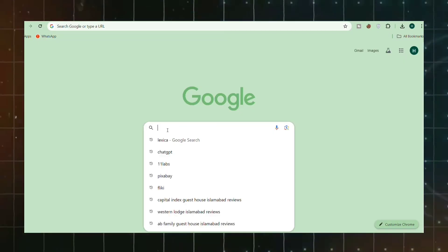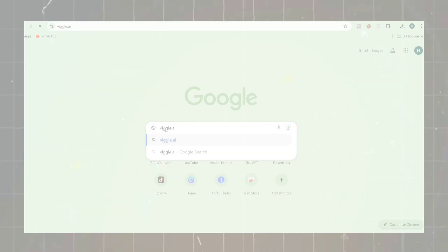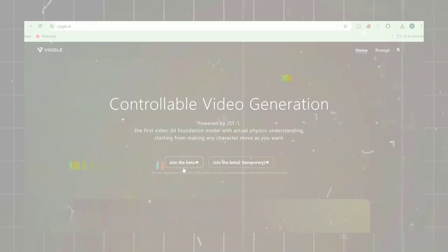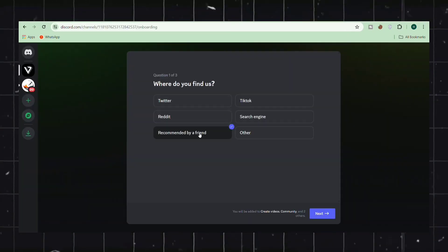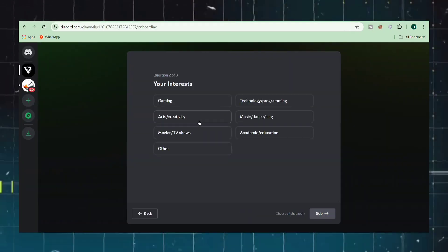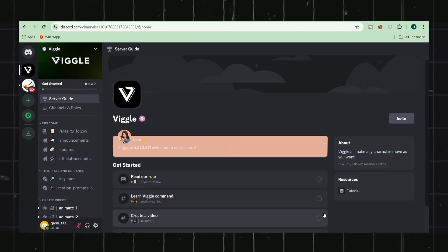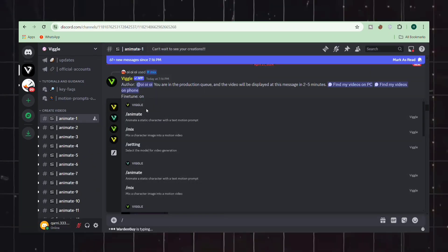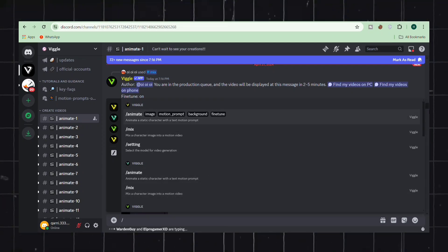Next, we'll head over to Google and search for Vigilai. This will take us to the website of the AI platform, where we can click on the Join the Beta option. To use this software, you'll need a Discord account. After answering a few initial questions, you'll be ready to proceed. Now, enter one of the Animate channels and type the slash command. This AI offers you six options, each performing a specific task.